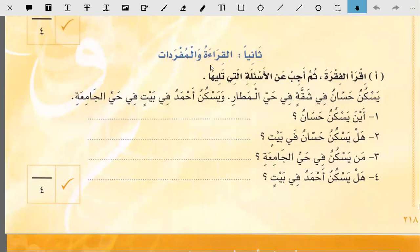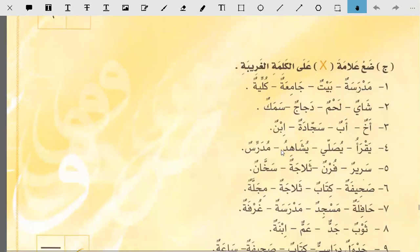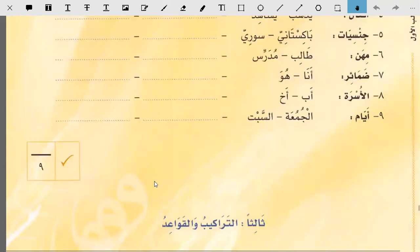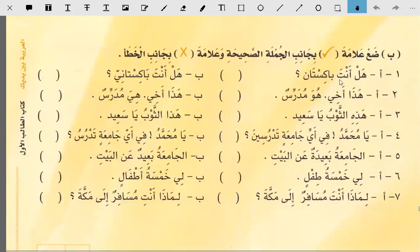Al-kira wal mufradat — reading and vocabulary. You will read this paragraph and answer these questions according to it. Then read another paragraph and answer its questions. Then put an X mark on the strange or different word. Then add two words to each group: two colors, two directions, two numbers, two verbs, two nationalities, two professions, two pronouns, two family members, two days. Then choose the appropriate question article — adawat ul-istifham — to fill the blanks. Now one sentence is correct and one is wrong: hal anta pakistan is wrong so put X; hal anta pakistani is correct so put a check mark.